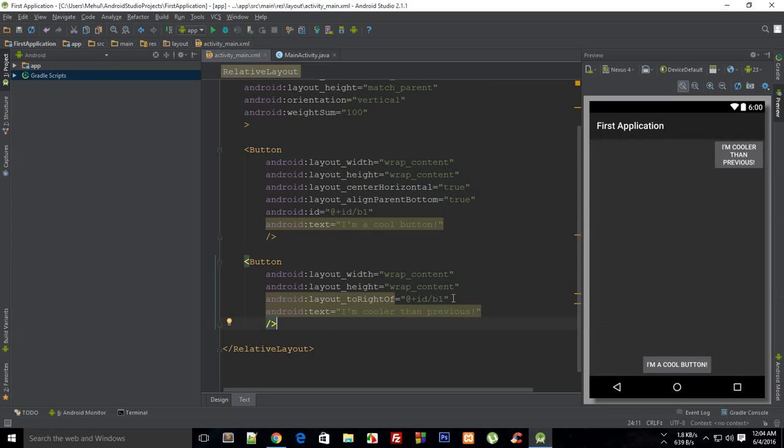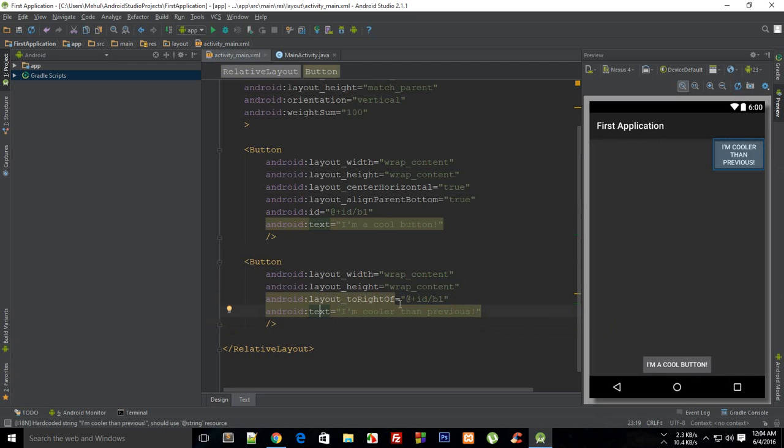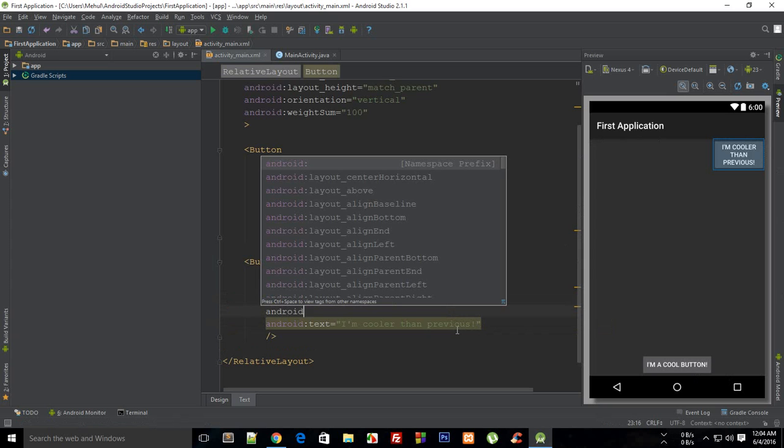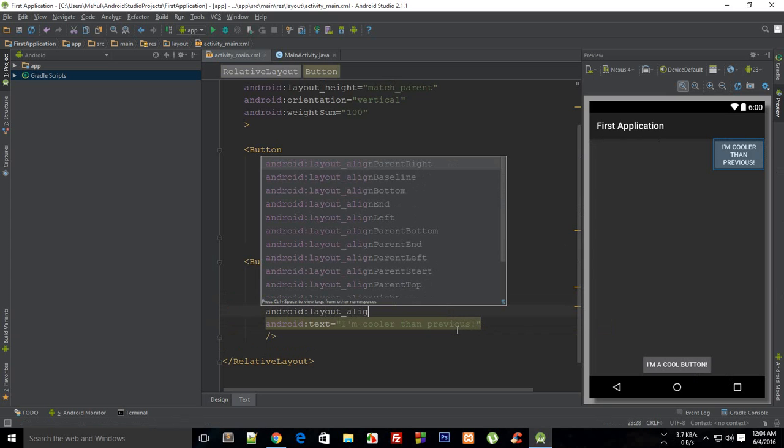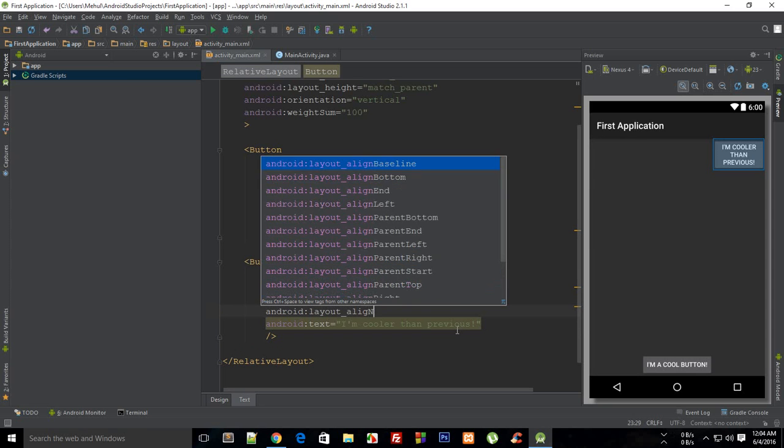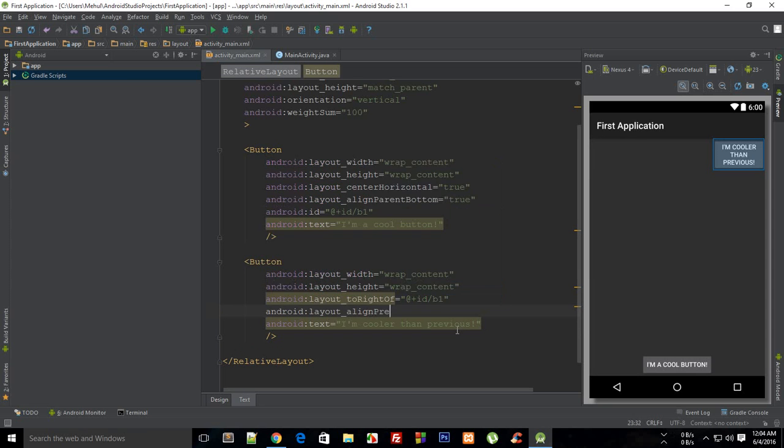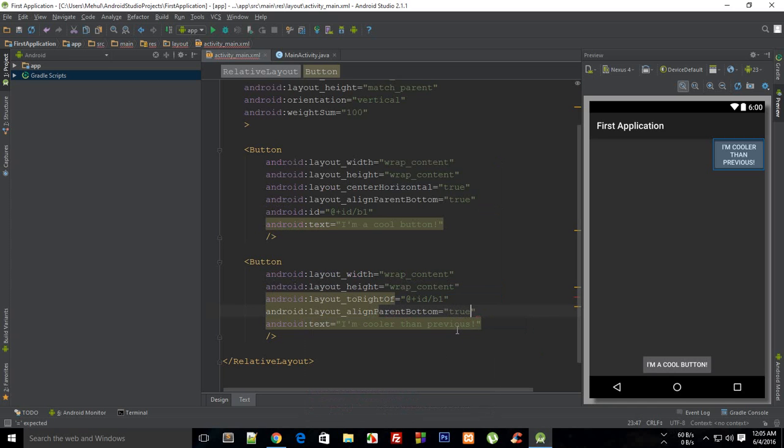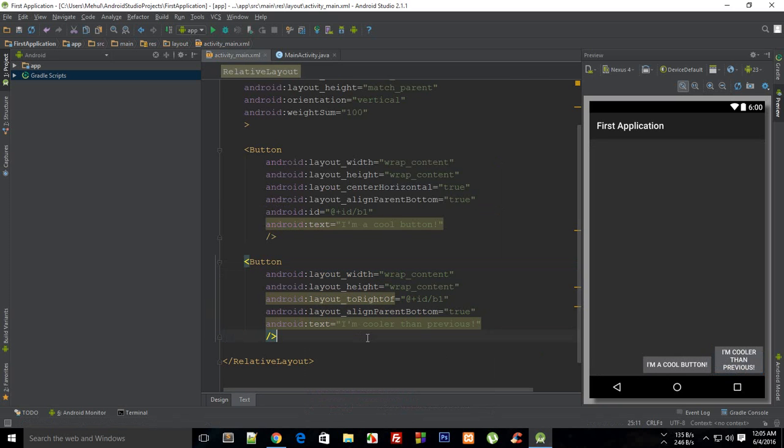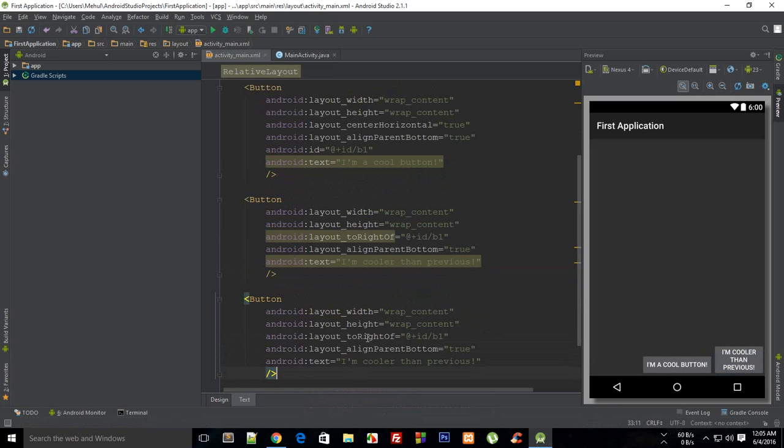Well if you want that to be in line with the particular element you would say that Android layout align parent to align parent bottom to true and you would get the expected result. Then again you could create another element.